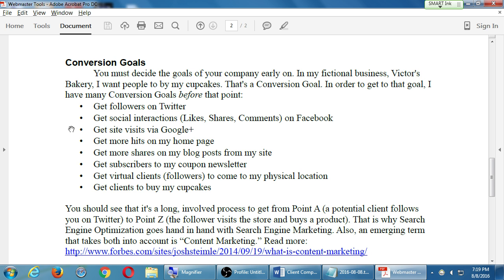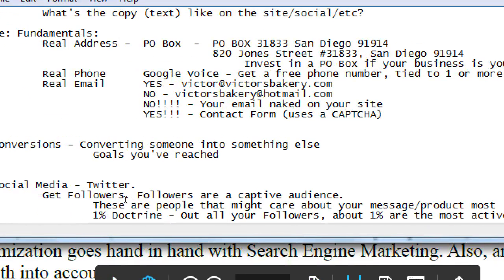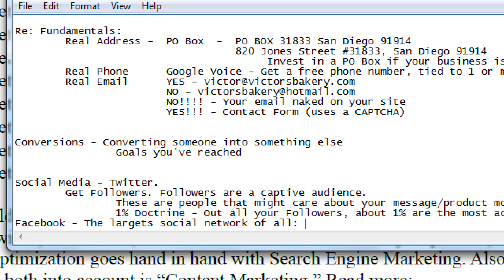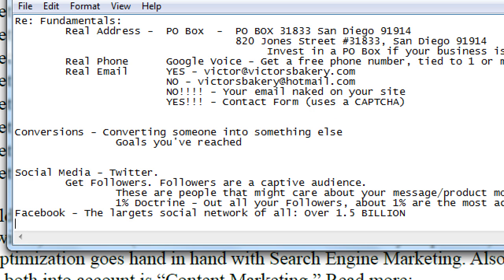Another goal is getting more social interactions on Facebook — this assumes you have a Facebook. Many things we do on social networks are interchangeable. Facebook is the largest social network of all, with over 1.5 billion users. The population of the world is about six and a half billion, so one in six people uses Facebook. That's a lot of potential customers. My goal here is to get social interactions — likes, replies, shares.